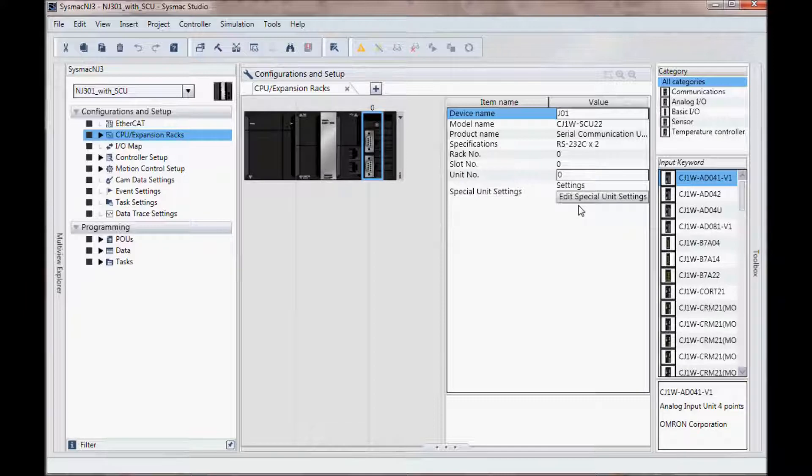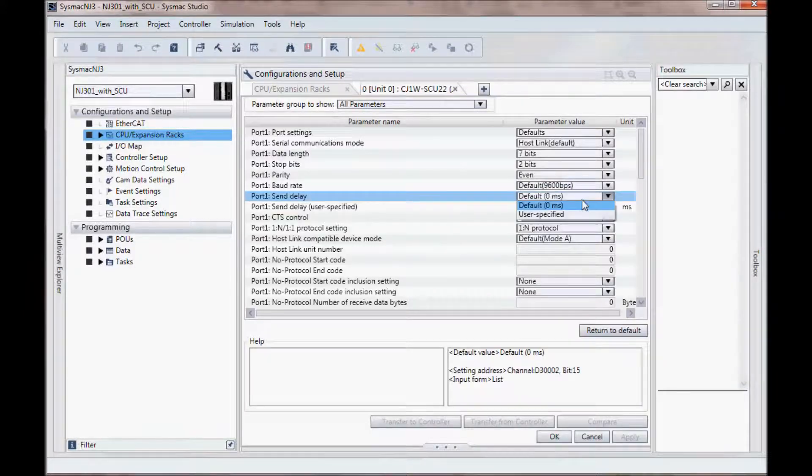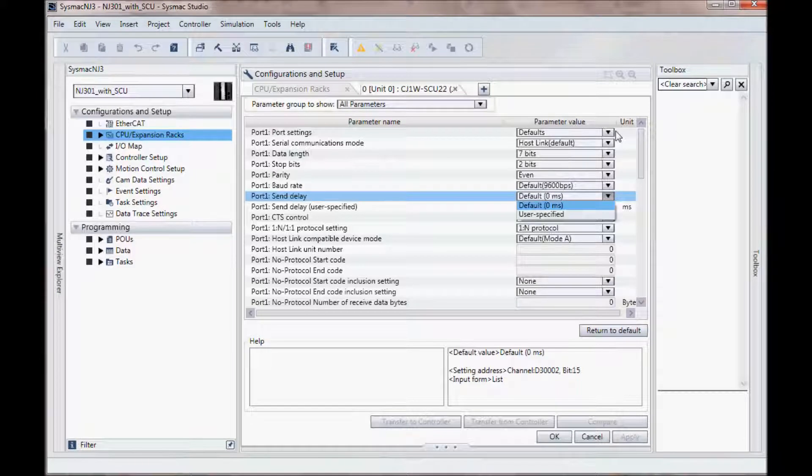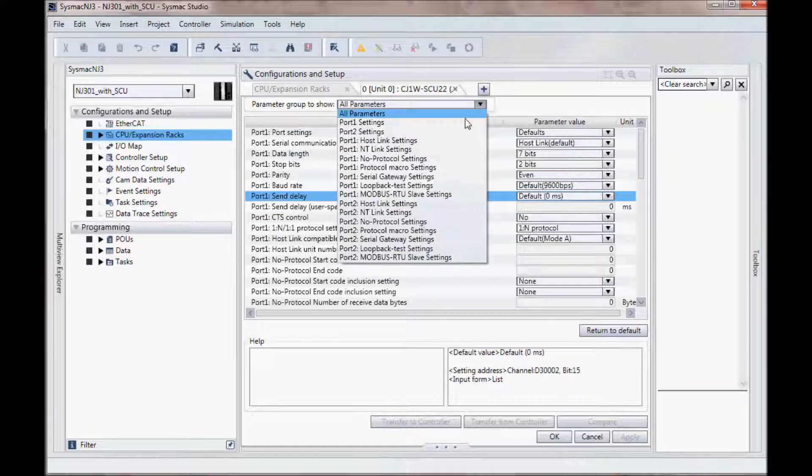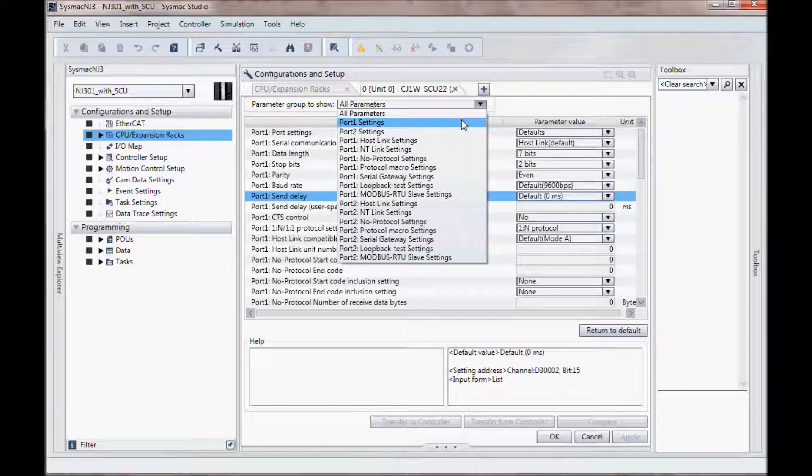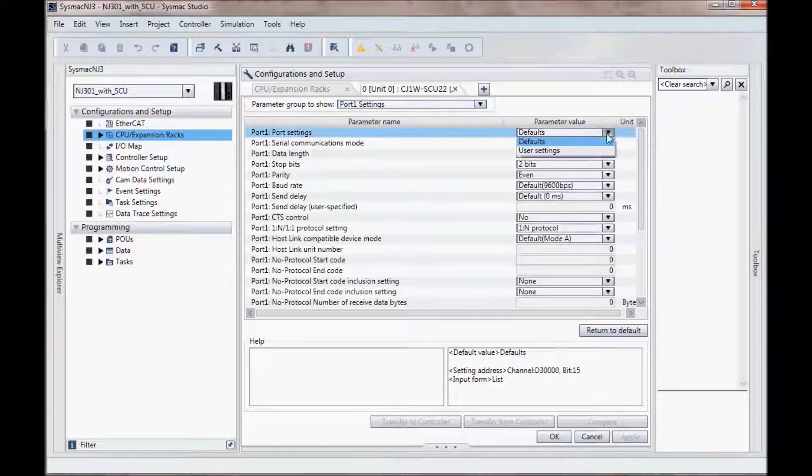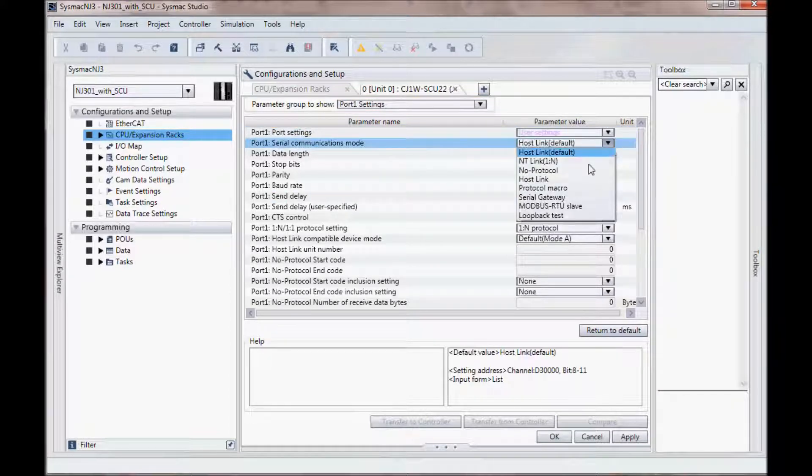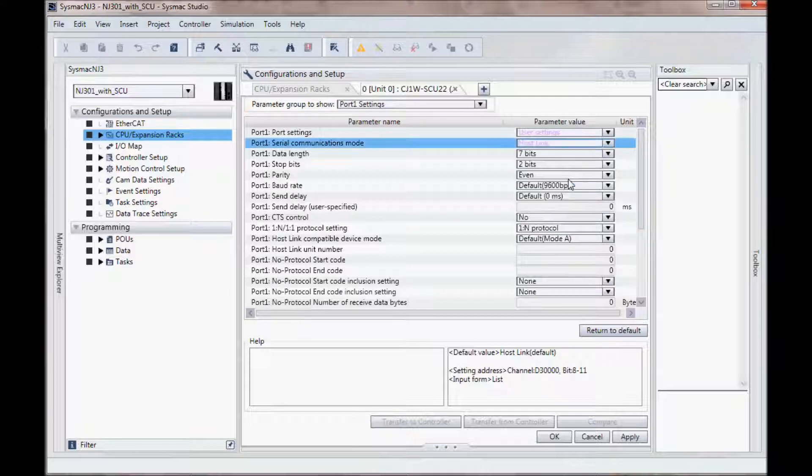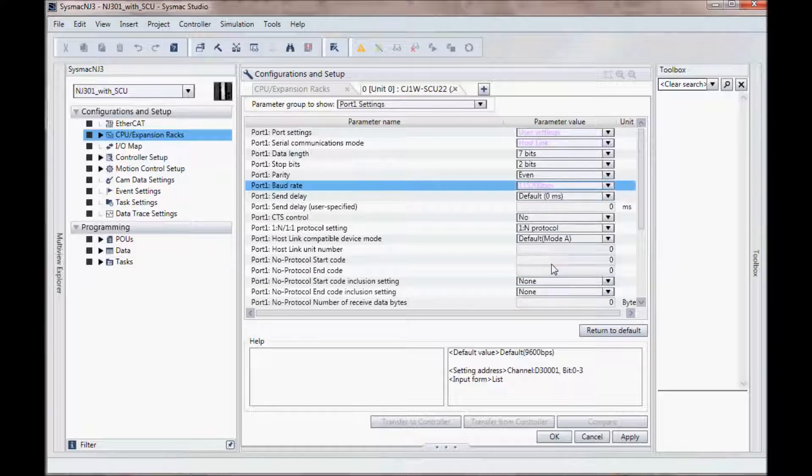I will double click on the edit special unit settings and I am going to look at port 1. There are two ports on this unit and I am going to select port 1 by going up here and selecting port 1 settings. I am going to use user settings and I will select host link and my baud rate I want to select 115k baud. I will now click OK.